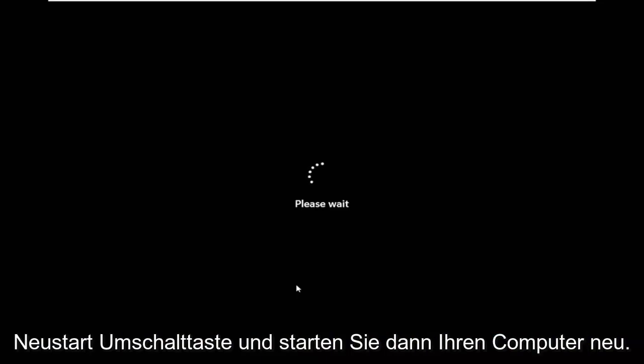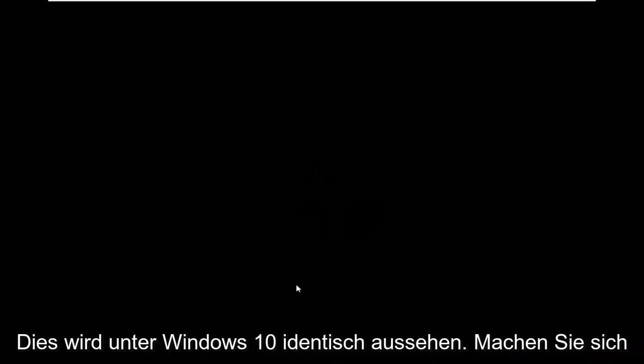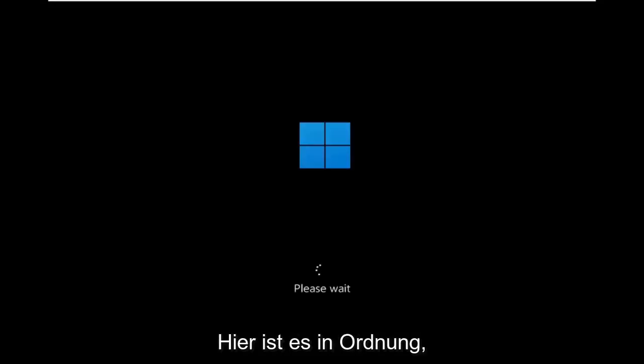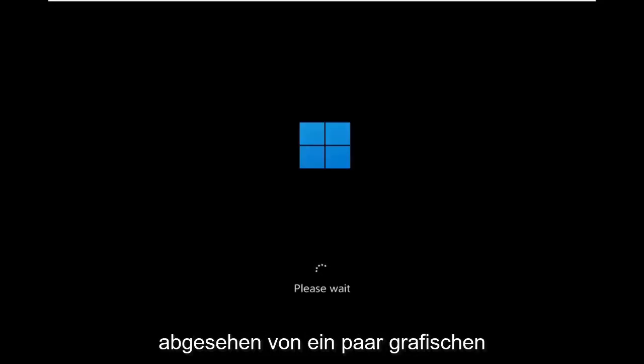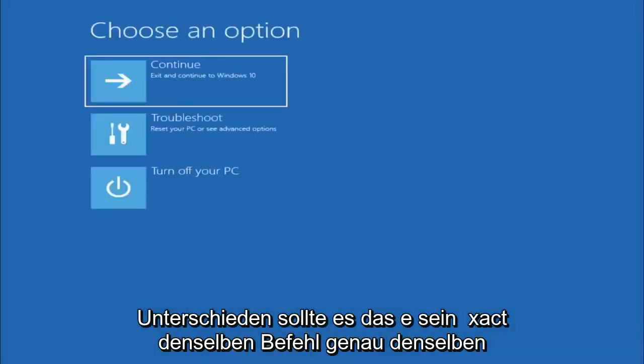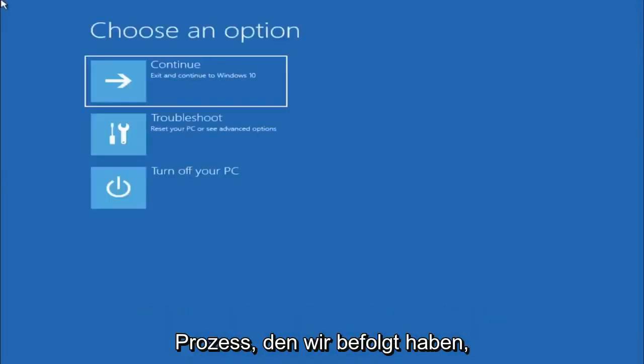Again, Shift key and then restart your computer. This will look identical on Windows 10, so do not worry that I started in Windows 11 here. It's fine. Besides a couple graphical differences, it should be the exact same command, same exact process that we followed.